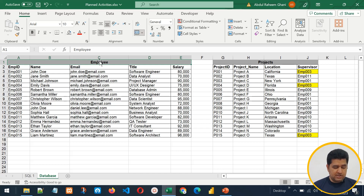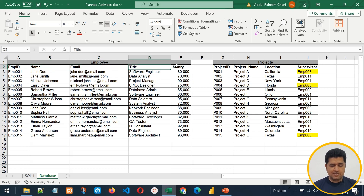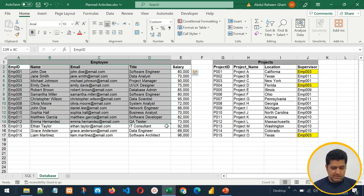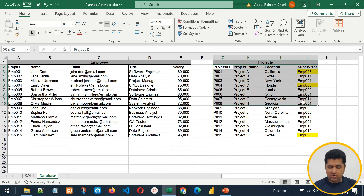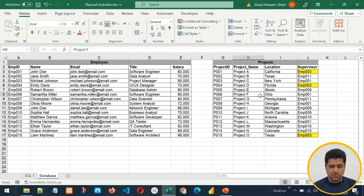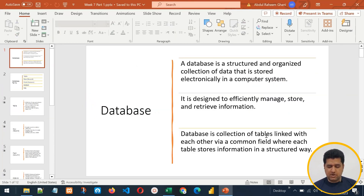Each table stores information about a different entity type. For example, the employee table stores employee ID, name, email, title, and salary — fields related to employees. On the right side, the projects table has project ID, project name, location, and the supervisor of the project. These four fields together make the projects table. Together, both tables collectively make a database.